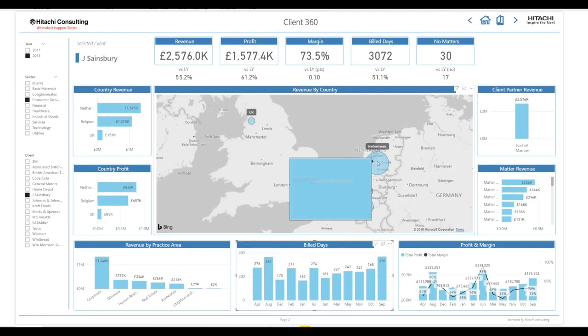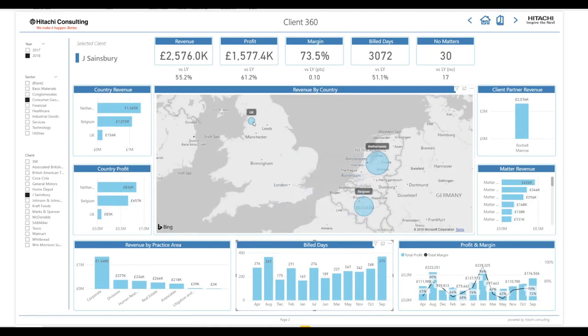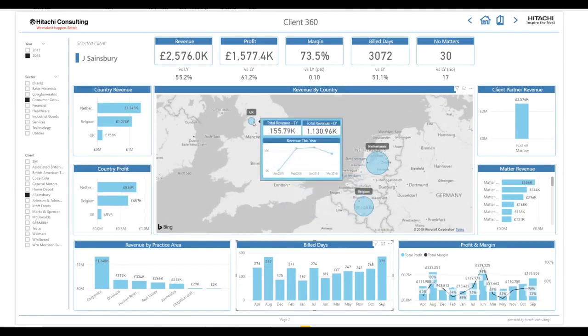Hovering over the country bubbles allows me to see a detailed tooltip showing the revenue trend for that country.